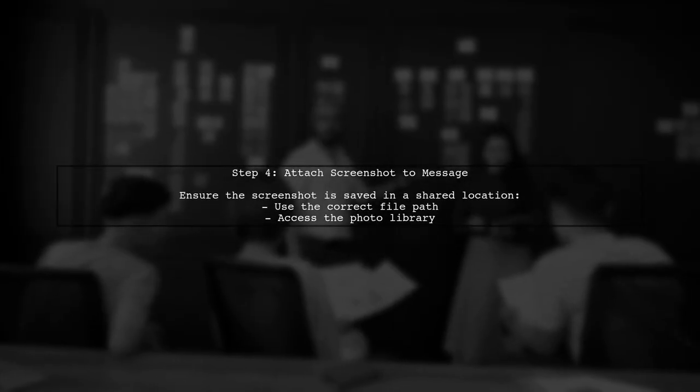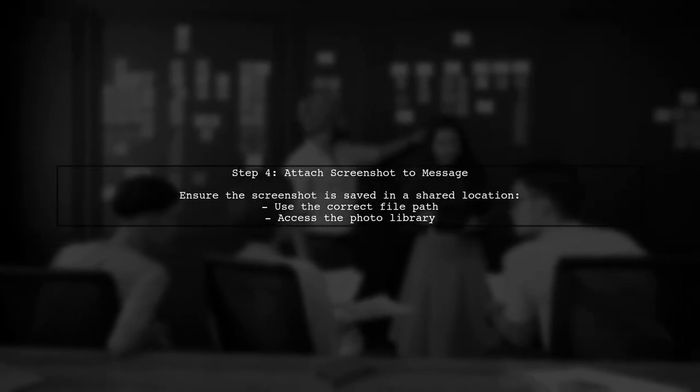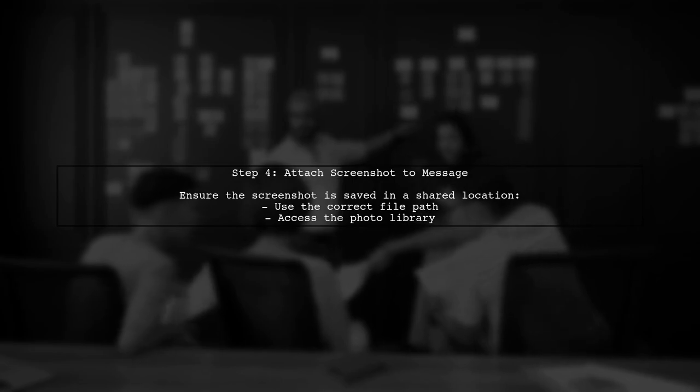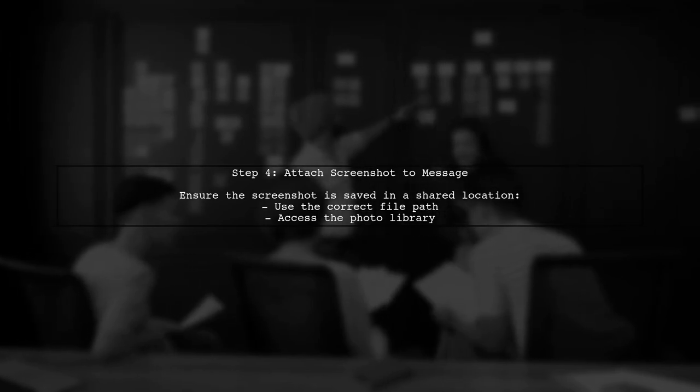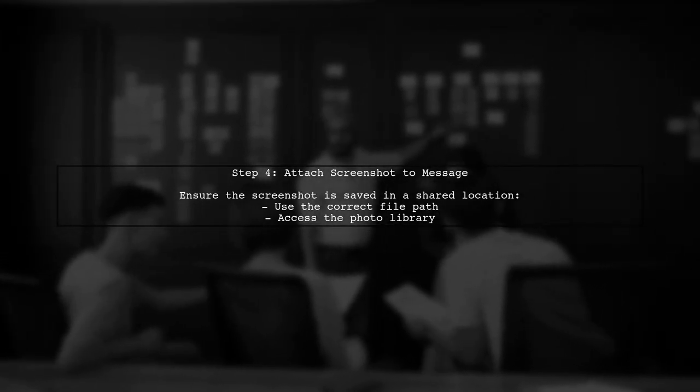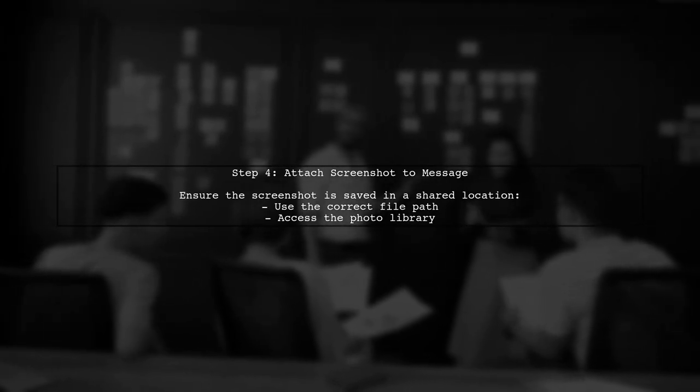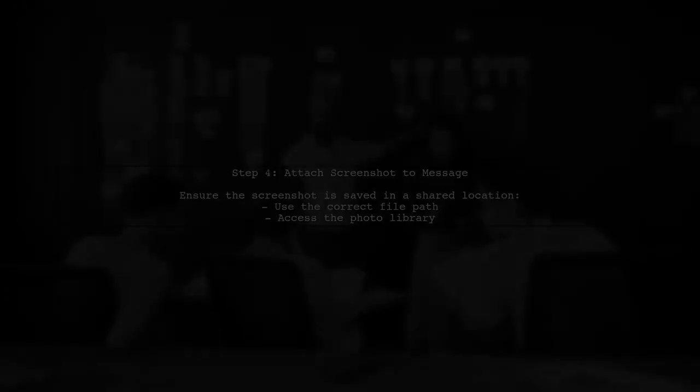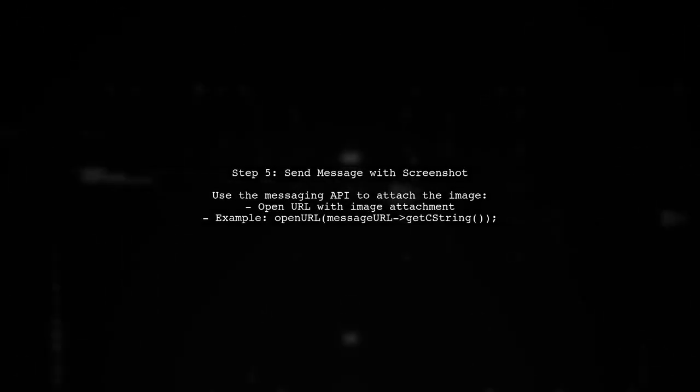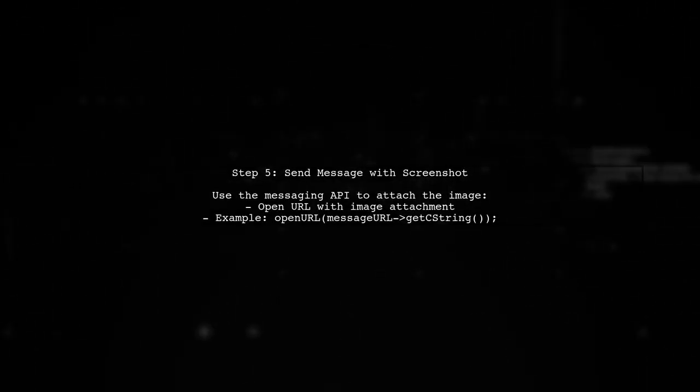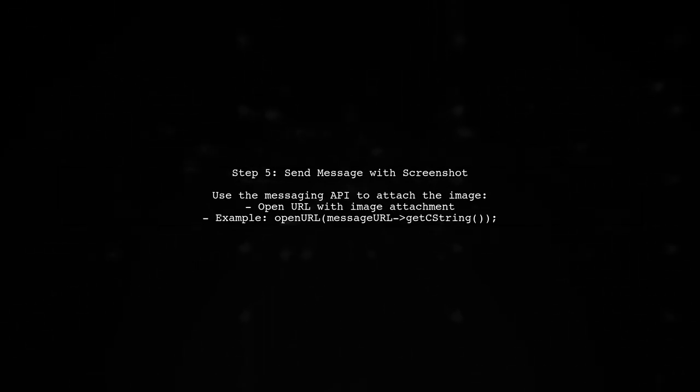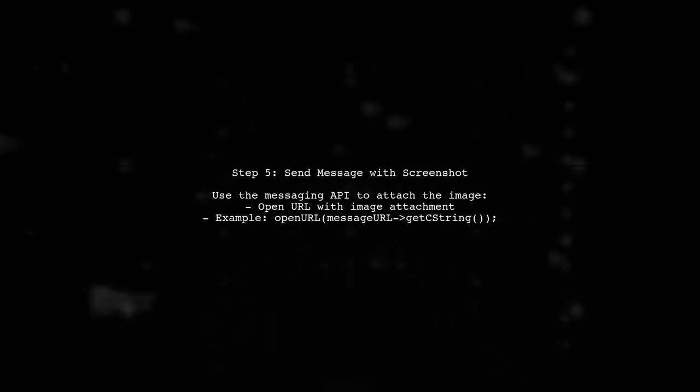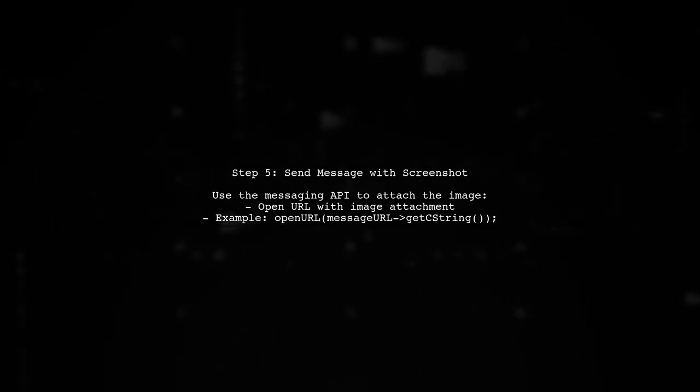Now to attach the screenshot to your message, you need to ensure that the screenshot is saved in a location accessible by the messaging app. Typically this would be the device's photo library. Finally, when you open the messaging app, you can use the appropriate API to attach the saved image. This will allow users to send the screenshot along with their message.